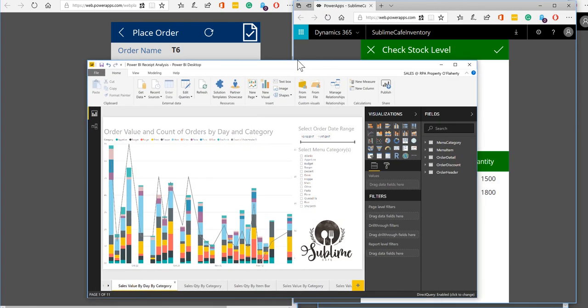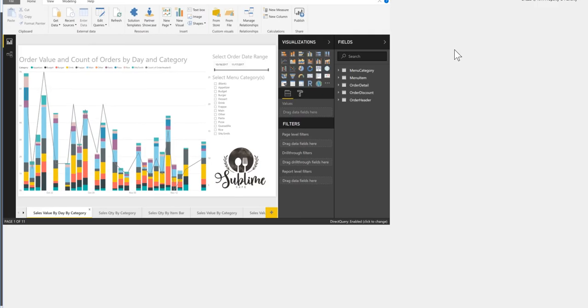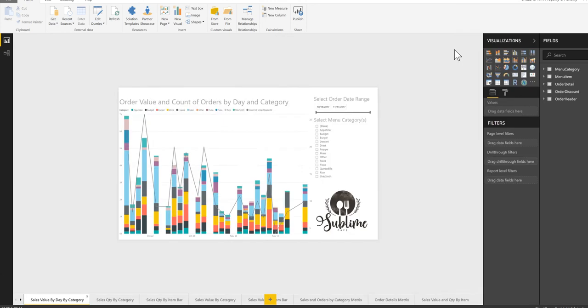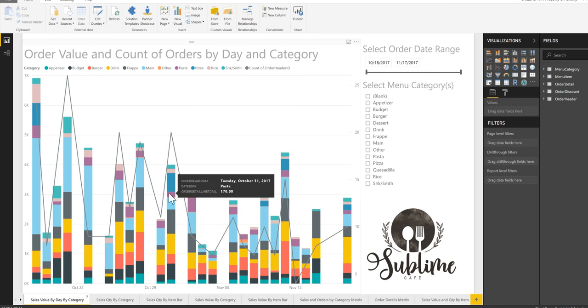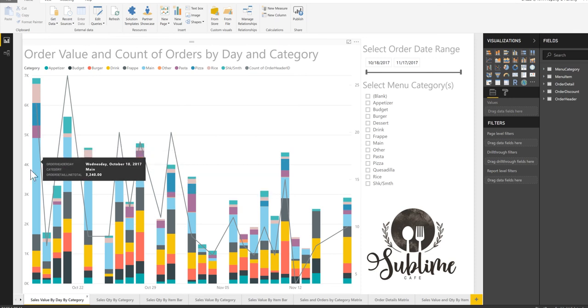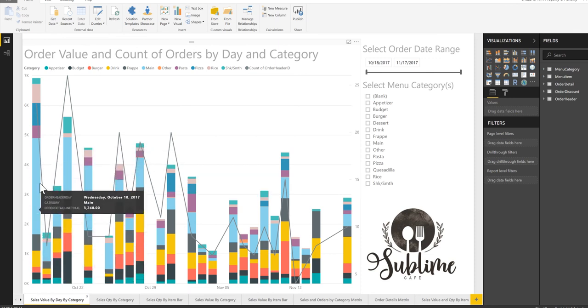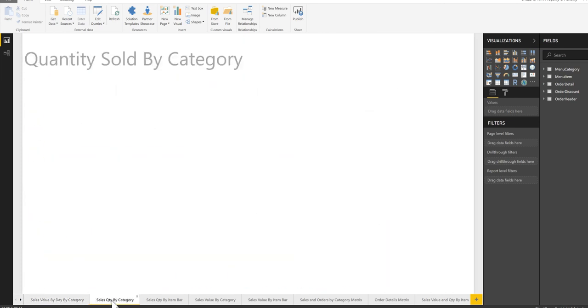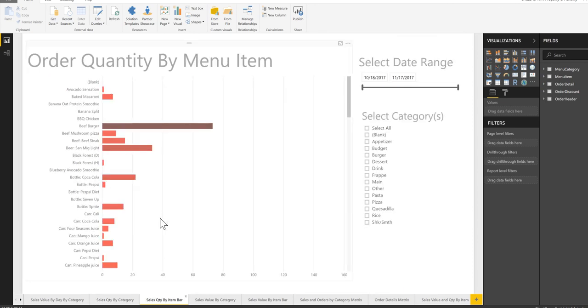Okay so another thing that we will just show quickly. So this isn't Power Apps, this is Power BI, but because all of our information is going into our database in the cloud, our Azure SQL DB database, then straight away available to us are all kinds of charts and analysis. So here we've got sales value by day and by those menu categories. We can see things like the sales quantity by category, the sales item by category.